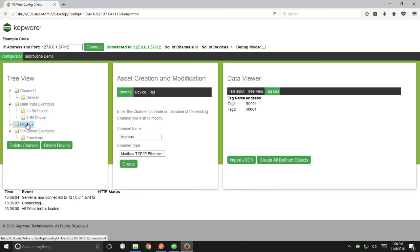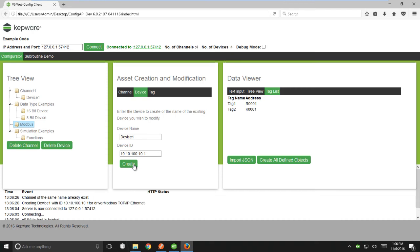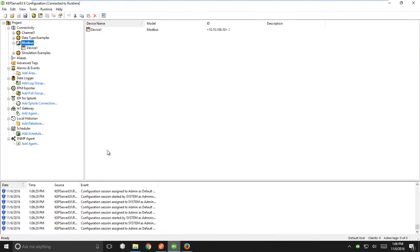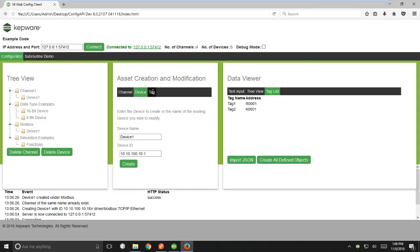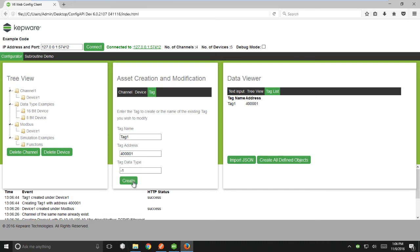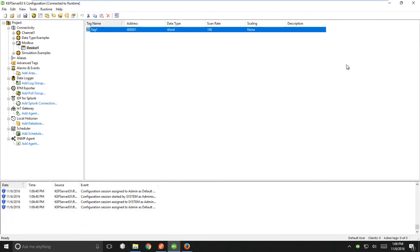I can see all the channels configured. And if I go over to my asset creation tab, I can see other information and create a device under my Modbus channel. Hitting create does a post, just like we saw in Postman, and creates that device object under the Modbus channel. I can also create tags. So if I create a tag with the tag data type negative one, I would create a tag with the default data type assigned in KepserverEx.